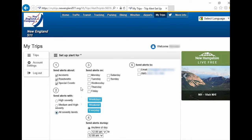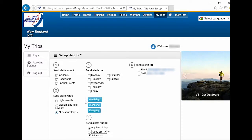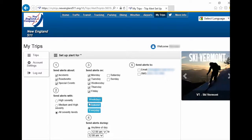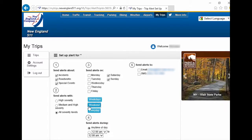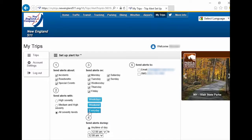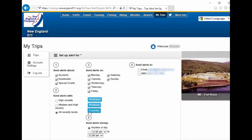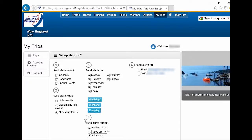Under Step 3, select which days you would like to receive alerts. Click the Weekdays button to only receive alerts Monday through Friday. Click the Weekend button to only receive alerts Saturday and Sunday. Click Every Day to receive alerts 7 days a week. Or you can select specific days you would like to receive alerts.